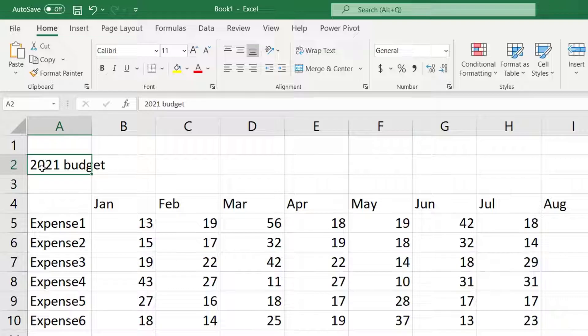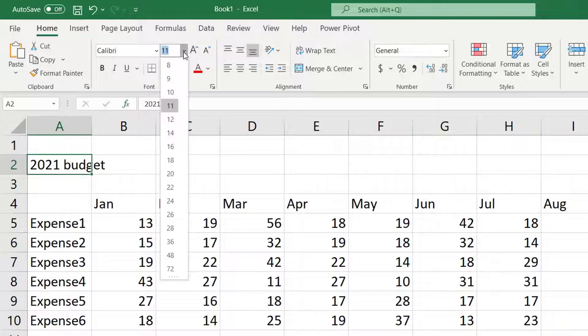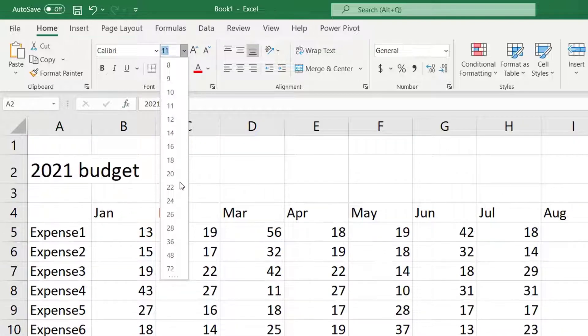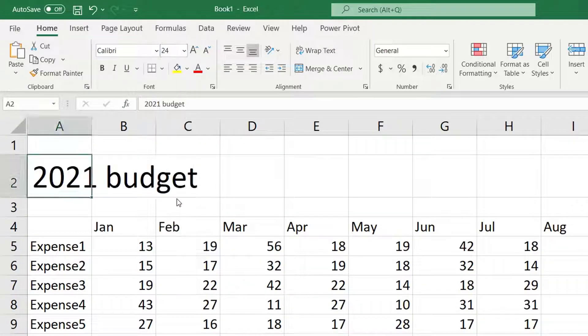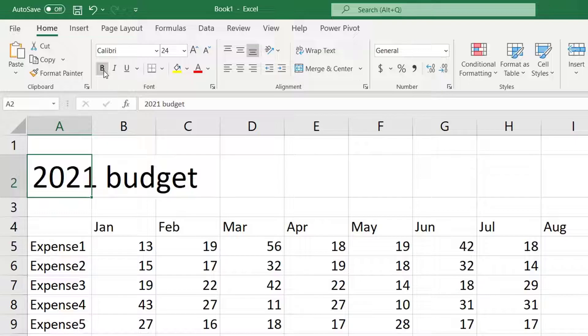On the ribbon under the Home tab let's change the font size to 24 and make it bold. Let's also capitalize the word Budget.